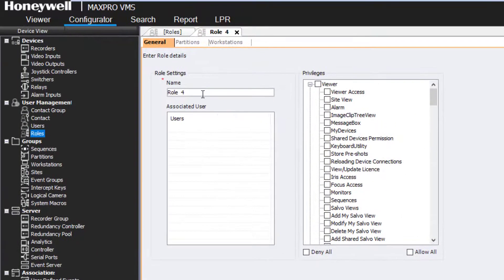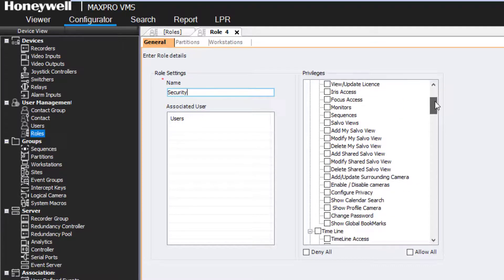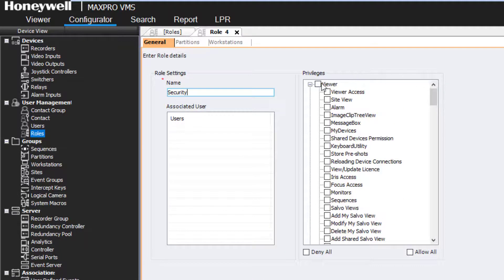Input a name and assign the role any privileges that you wish this role to inherently have. Once users are assigned to a role, they will automatically be given the privileges of that role.